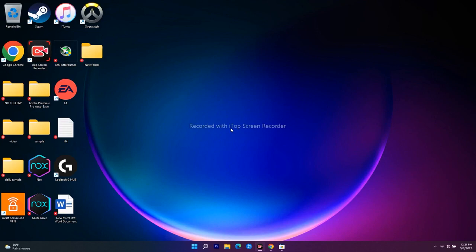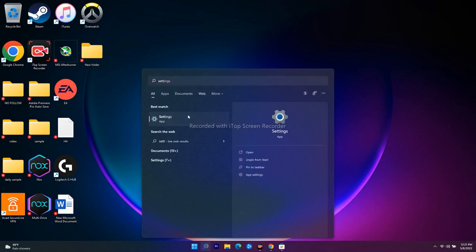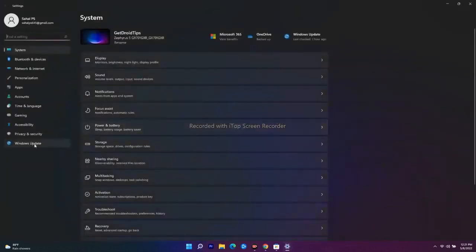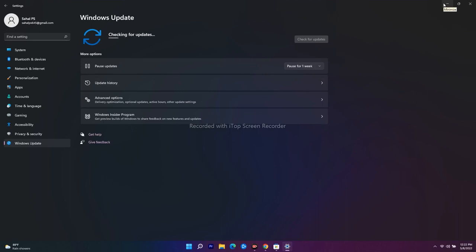If still not working, the next step is to update your Windows. Go to Settings, then Windows Update, and check for any available updates. If there are updates, run them. This is a basic but important step.